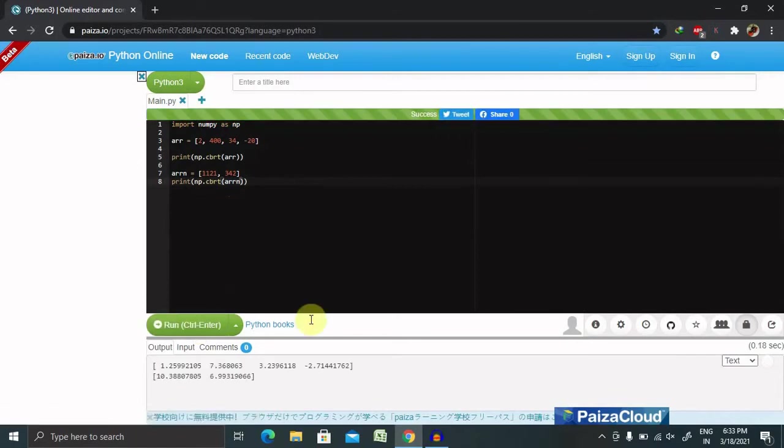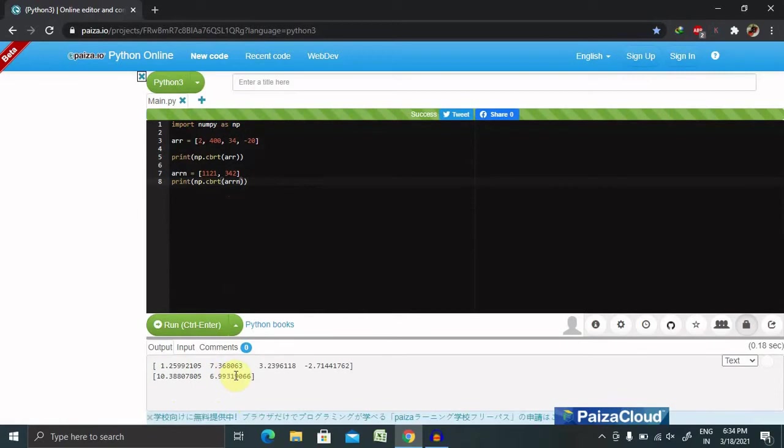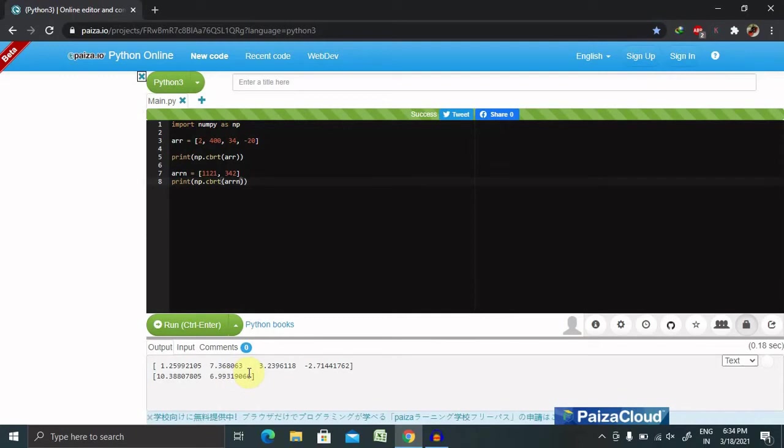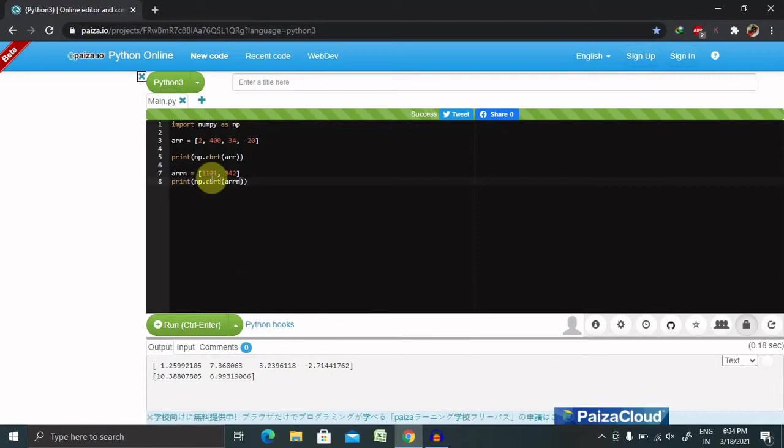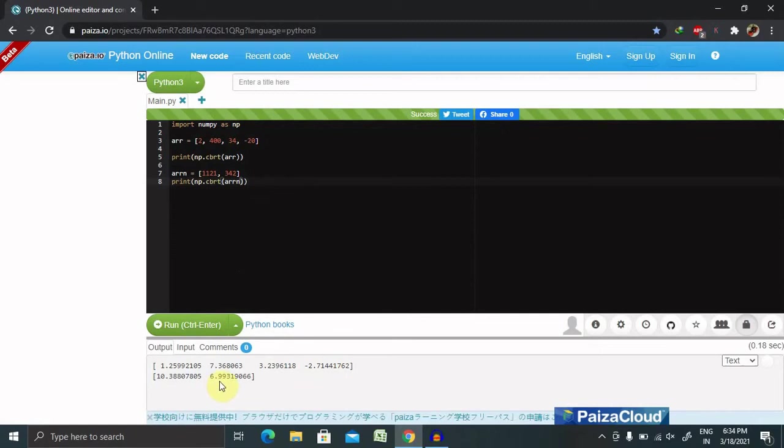Now you can see square root of 2 is 1.25, square root of 400 is 7.36, square root of 34 is 3, square root of minus 20 is minus 2. And we can see that 1121 square root is 10.38 and square root of 342 is 6.99, so it's working fine.